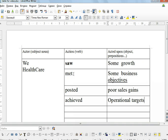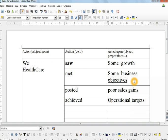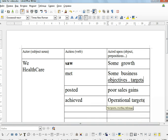OK, so here we can already see we are building language. Meet objectives, but we can also meet targets. Achieve targets, but we can also achieve our objectives.